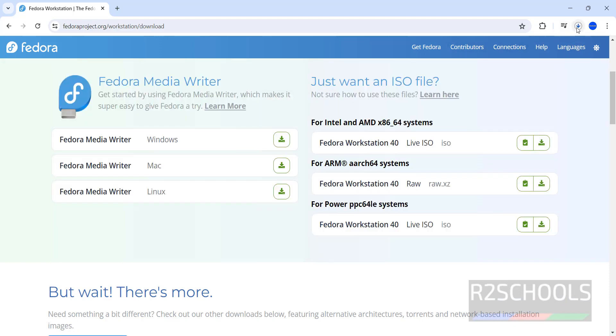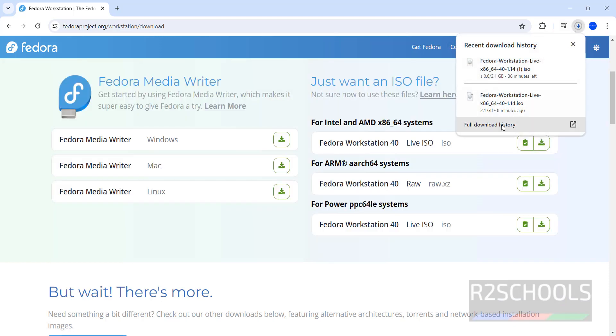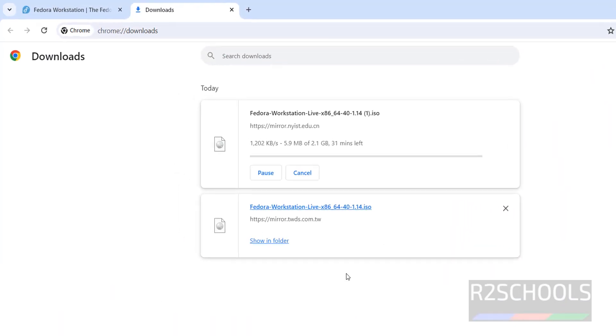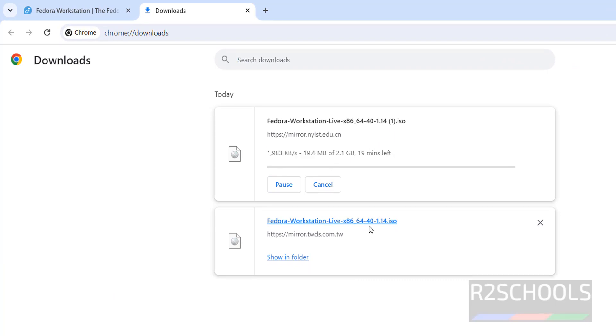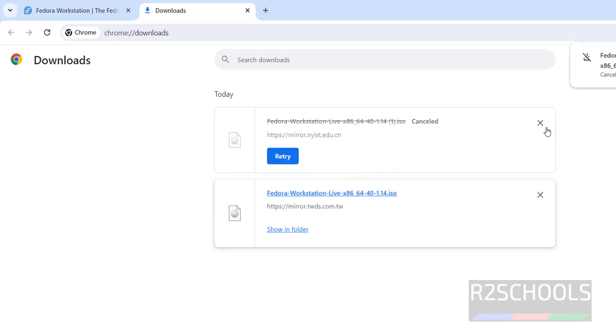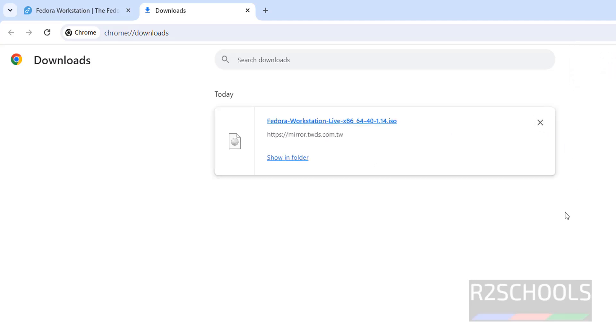Download has been started. Go to Downloads. The size is 2.1 gigabytes. I have already downloaded the 640 version, so I am canceling this one. In your case, wait until download completes.